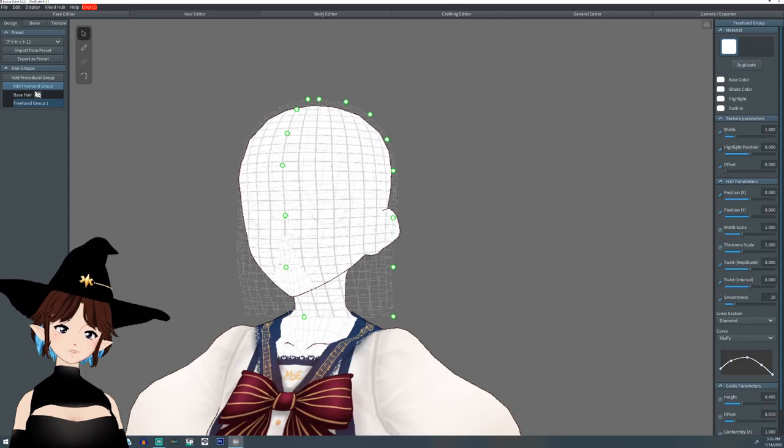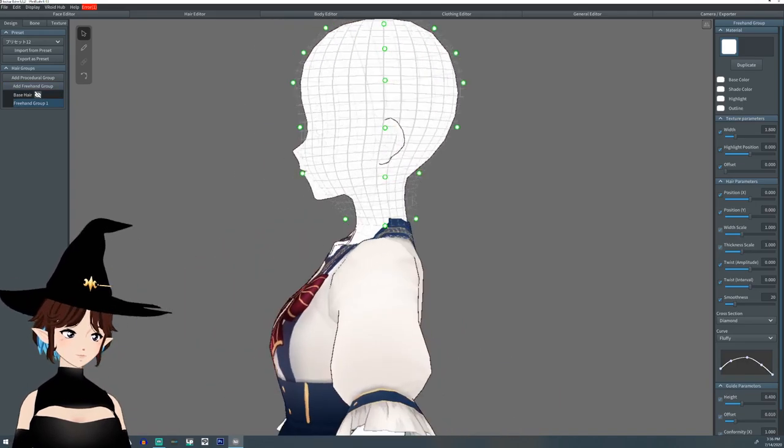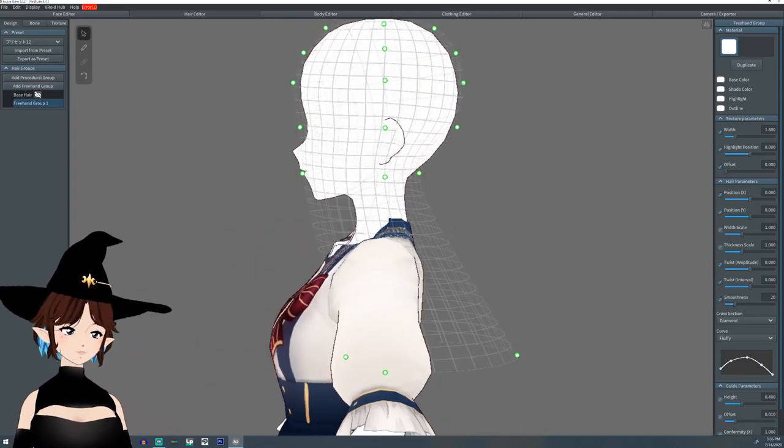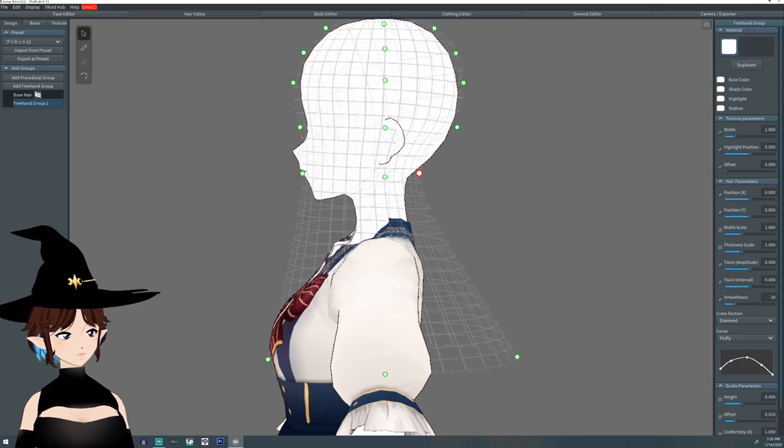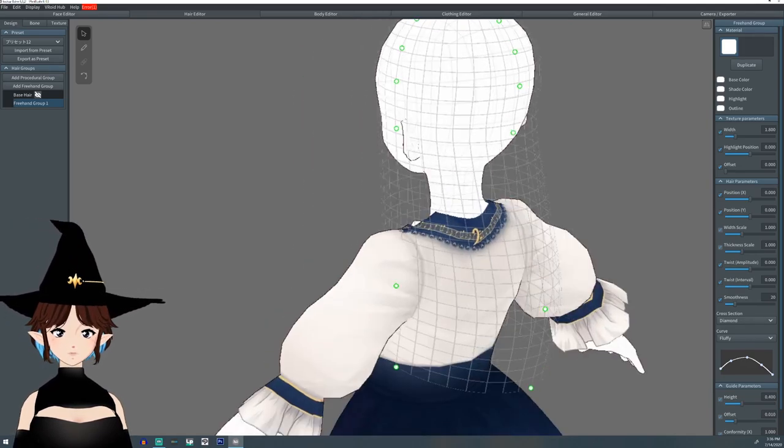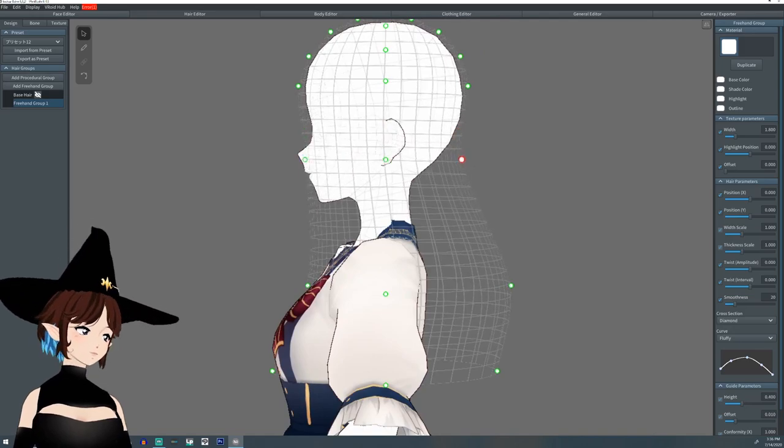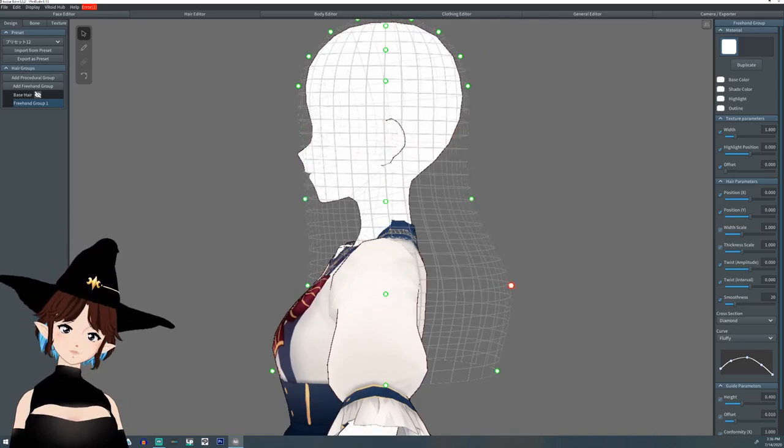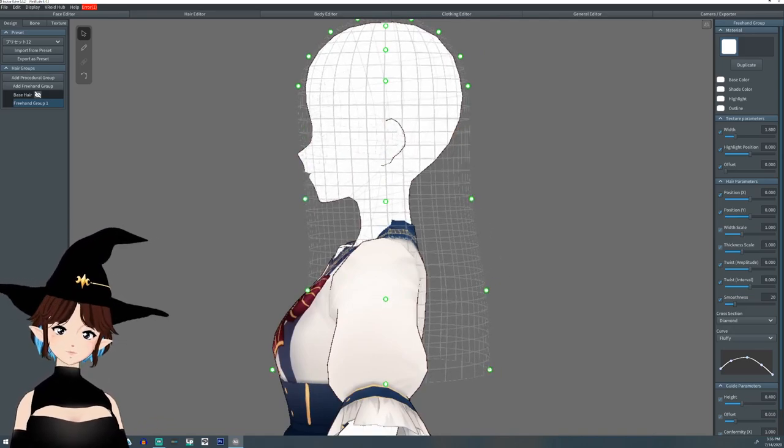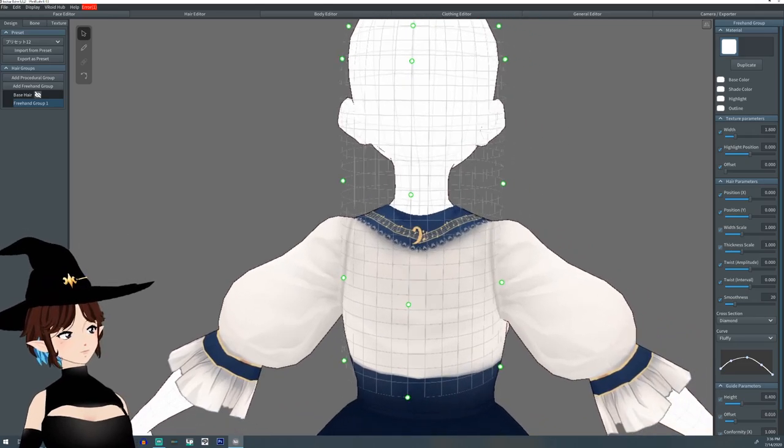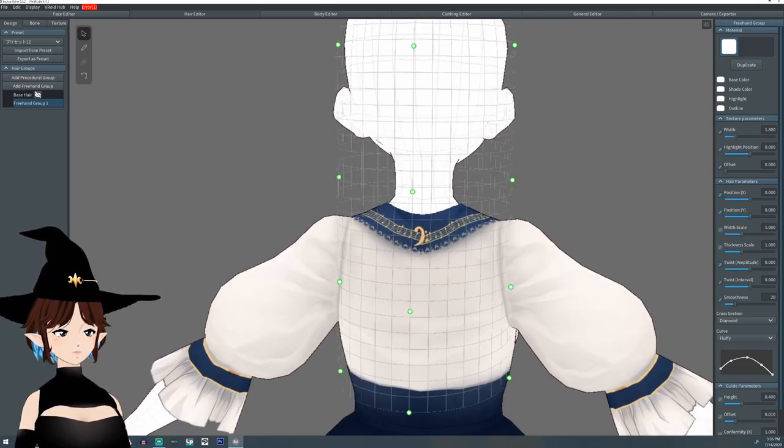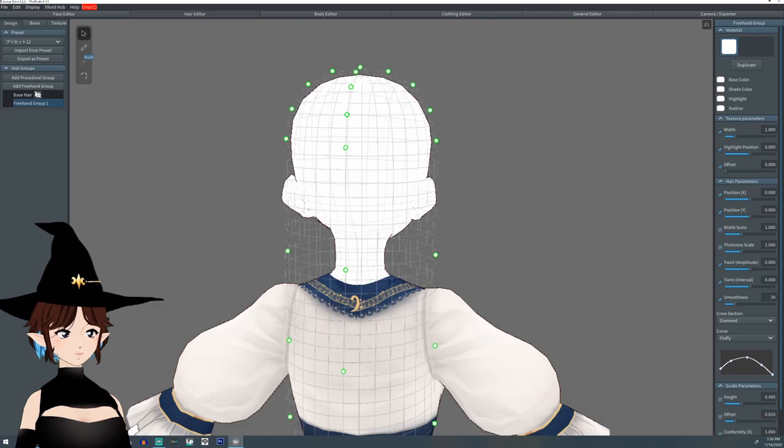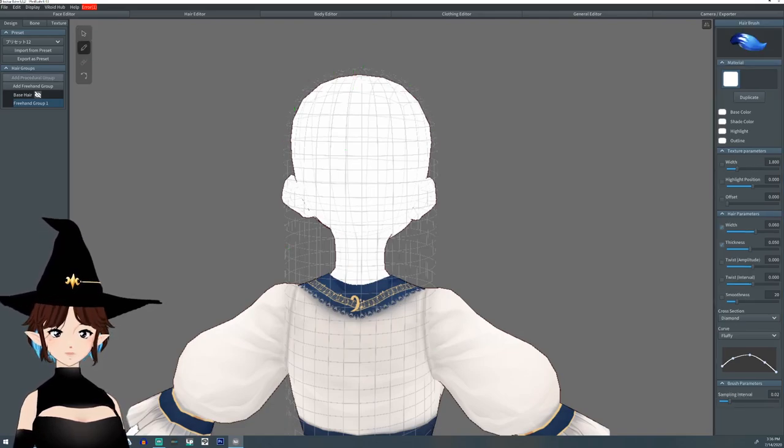Decide how and where we want our braid. I'm just going to do one kind of down the back. I'm going to want to turn the mirror on and I'm just going to kind of use the base one.